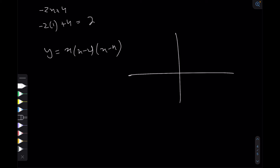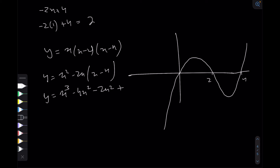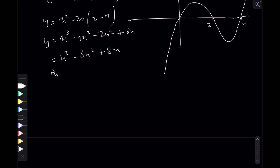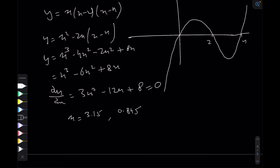Now let's consider the function x(x minus 2)(x minus 4), which has roots at 0, 2, and 4. Expanding: x squared minus 6x plus 8, then multiplied by x gives x cubed minus 6x squared plus 8x. Let's find the turning points, so dy/dx equals 3x squared minus 12x plus 8. Solving this using the quadratic formula and plugging into the calculator, we get x values of approximately 3.15 and 0.845.